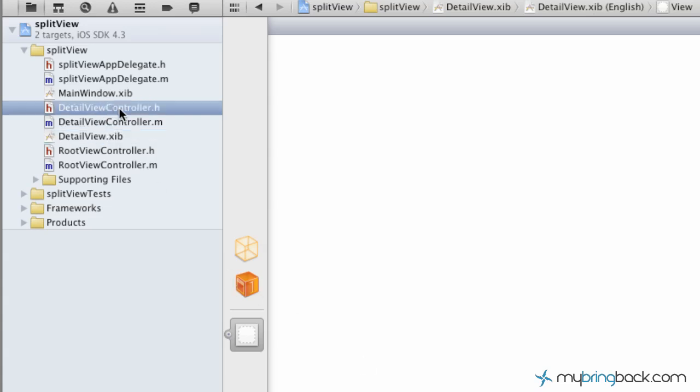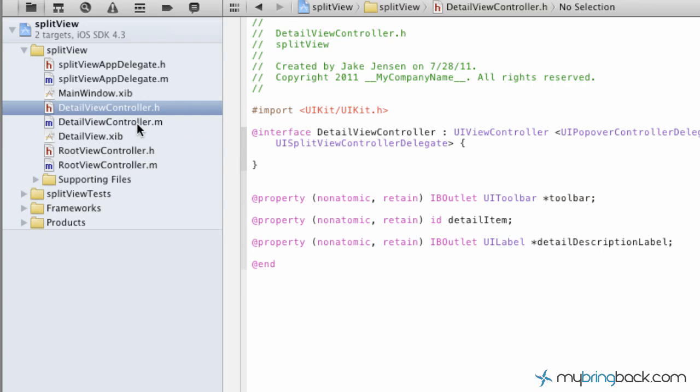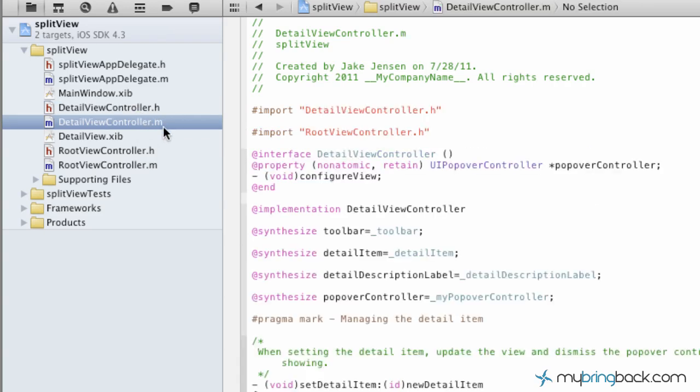So we'll just go into the header file here and as you can see, we've got the toolbar, we've got the navigational piece as well. Run through the implementation and again, you can see the toolbar is synthesized according to the properties in the header file. And that's how it associates between the detail view and the root master.